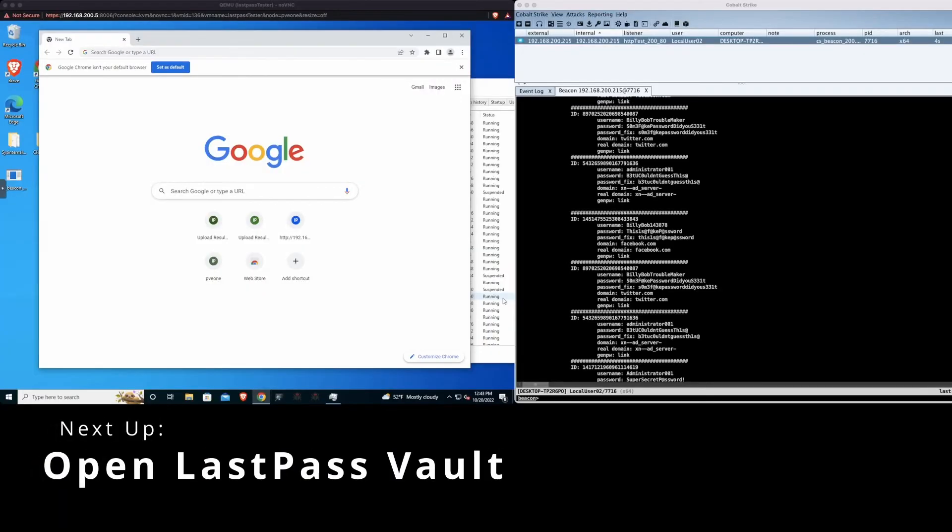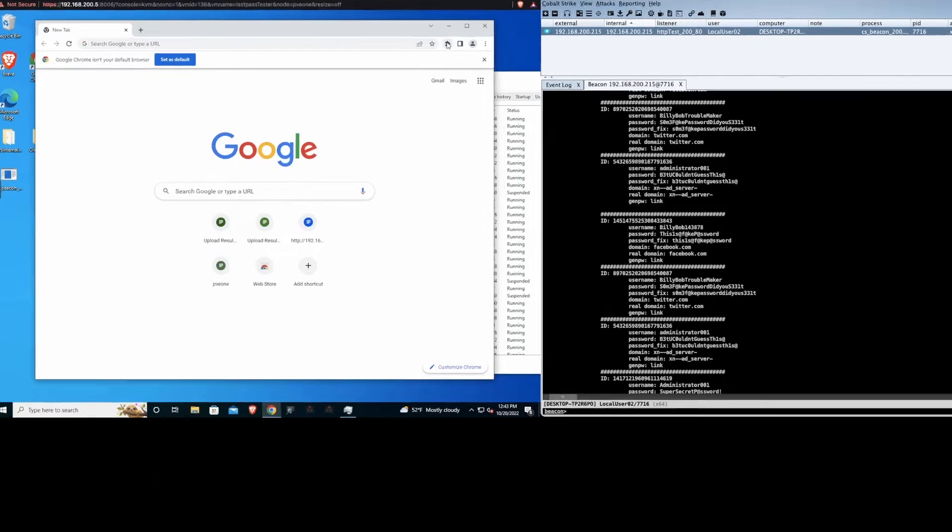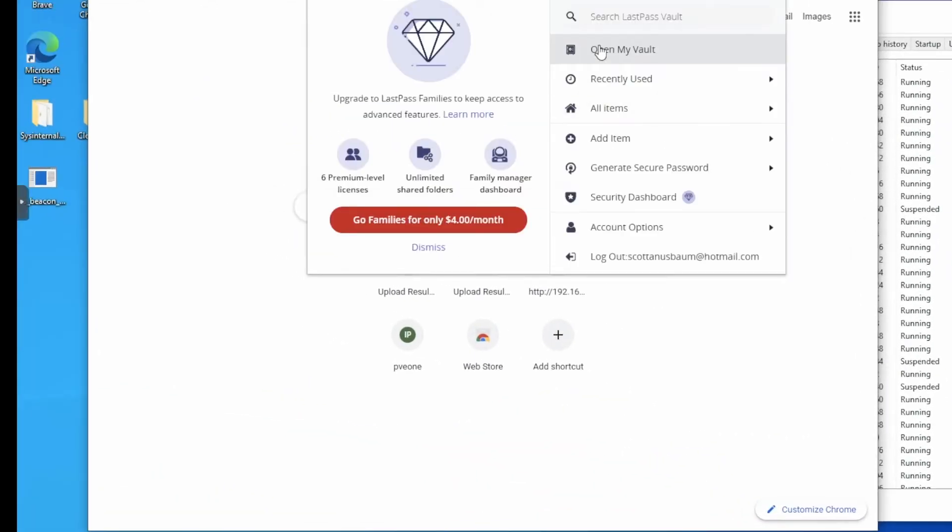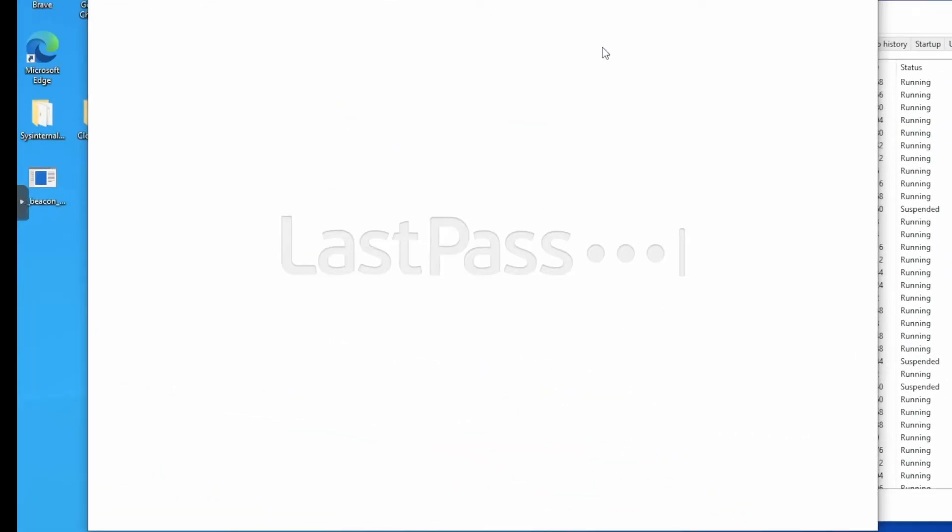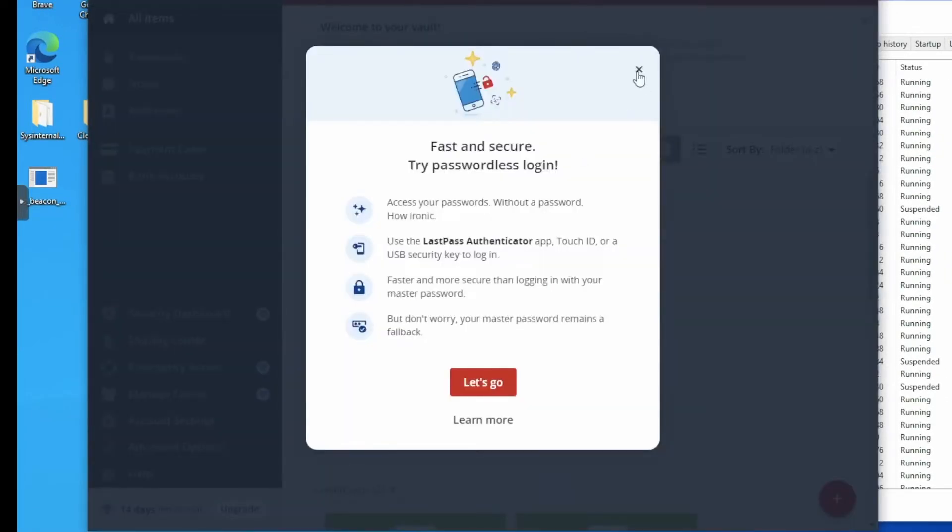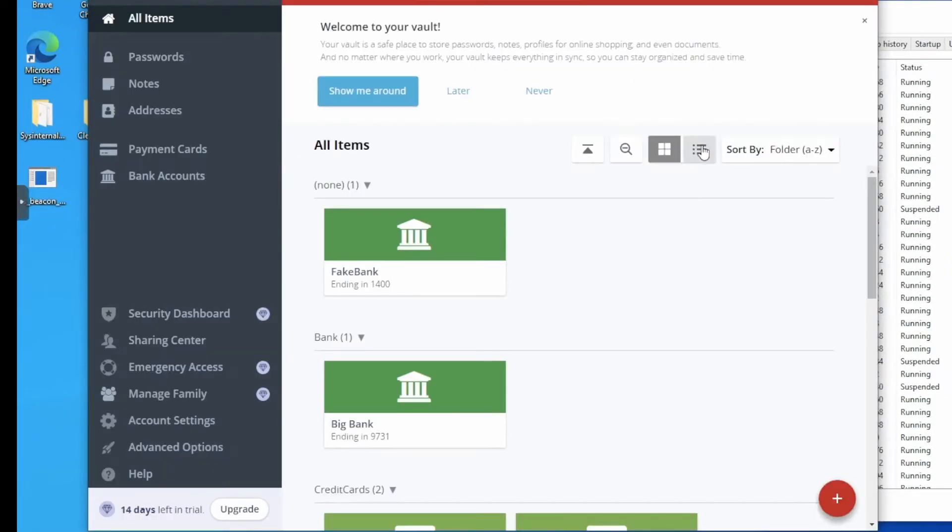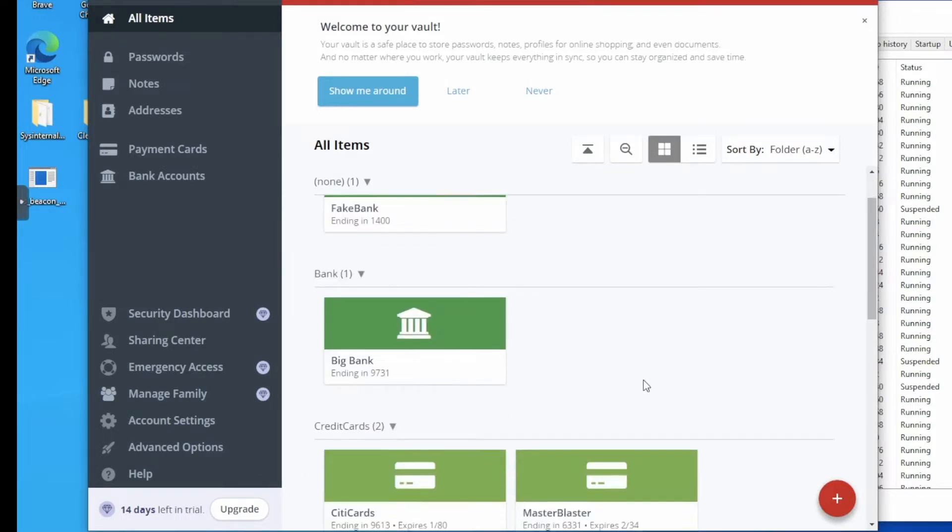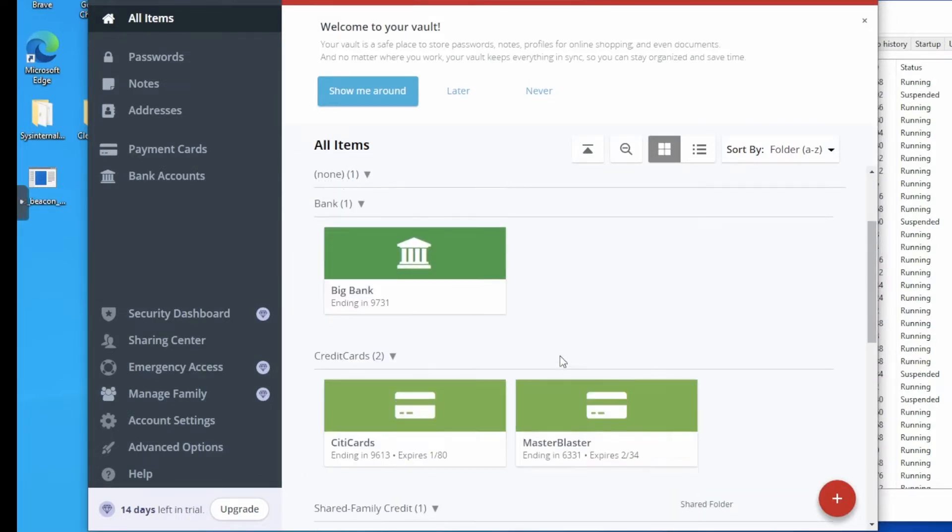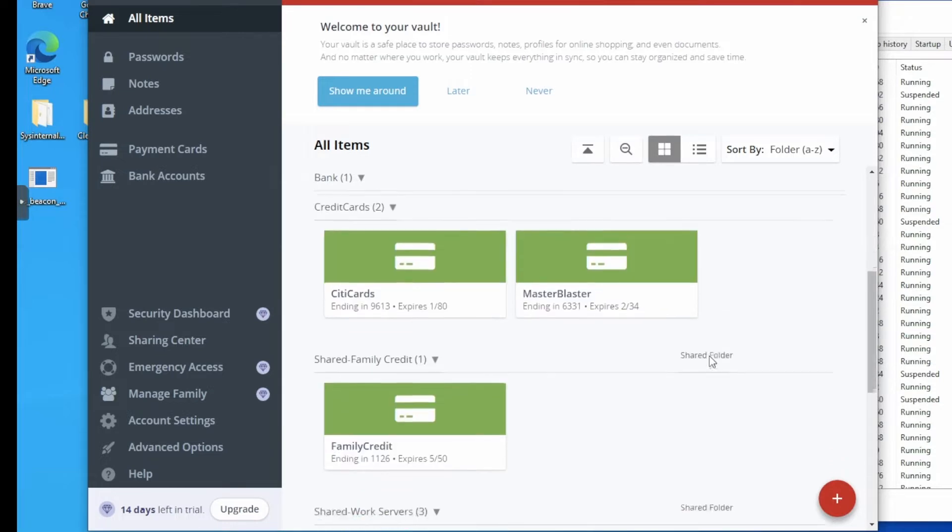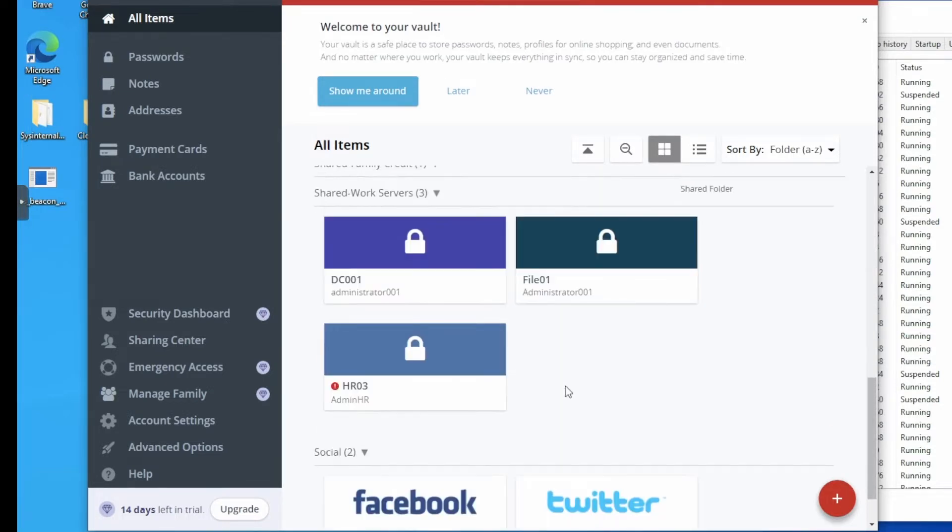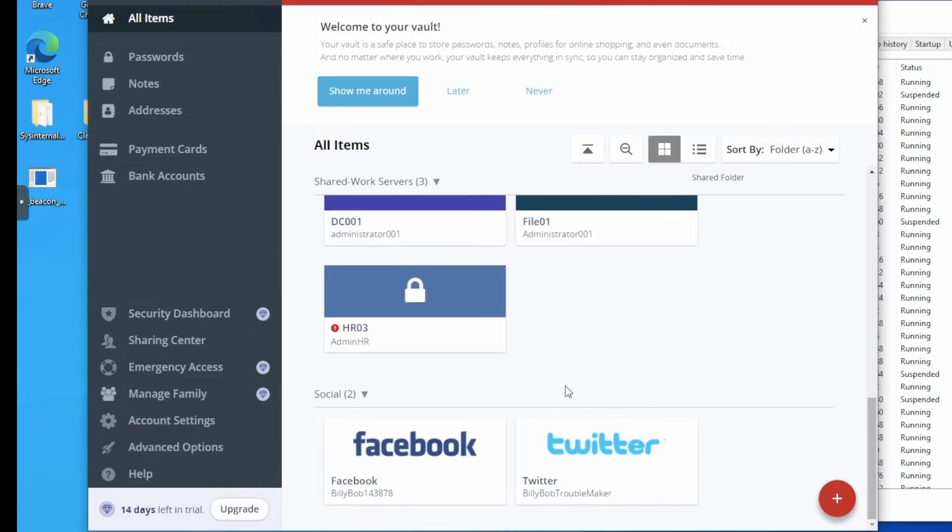Now that we show that what we can scrape out by just being logged into LastPass browser extension, we'll actually open up the vault and verify the data. So one thing to note that the data that came back, some of the fake bank and the credit card information did not return with the scraper, but other things such as the shared servers and social media did get returned.